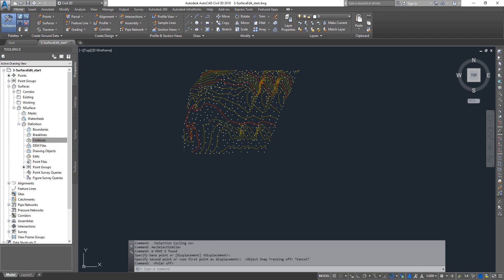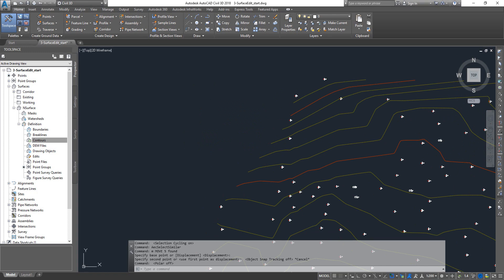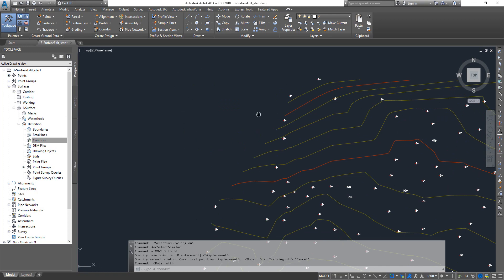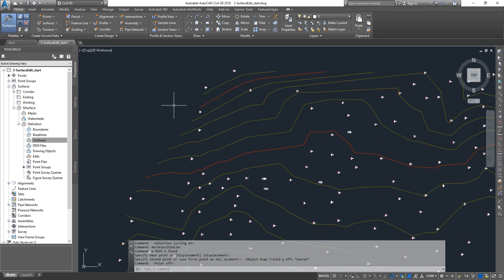Hello guys, welcome back to the Civil 3D tutorial. In this one we're going to see how to extract different objects from your TIN model. Just get back to your TIN model.